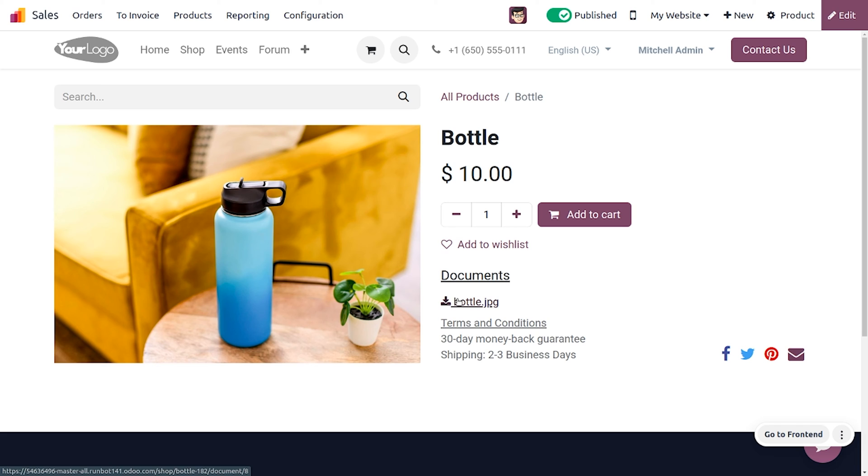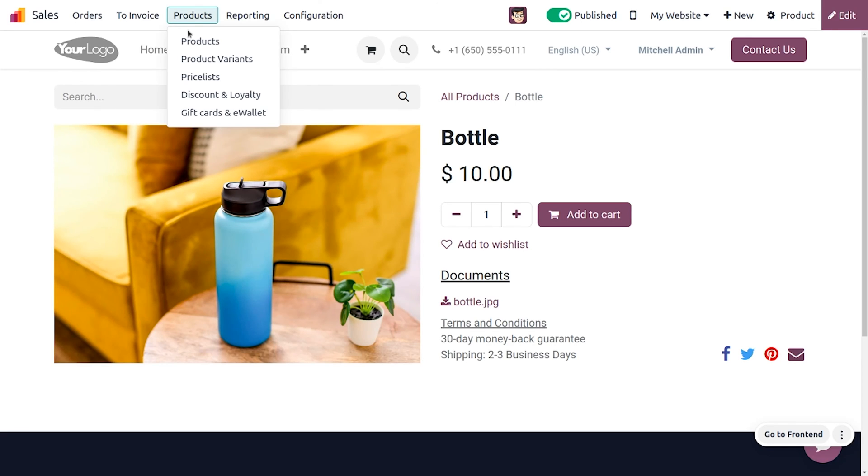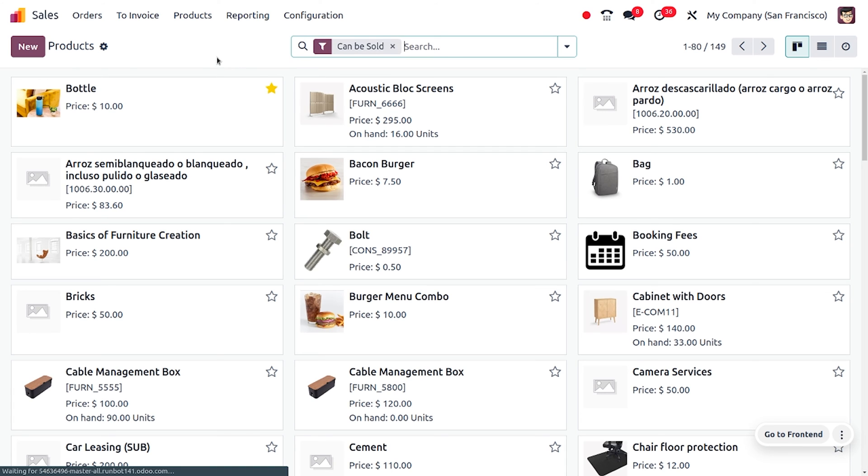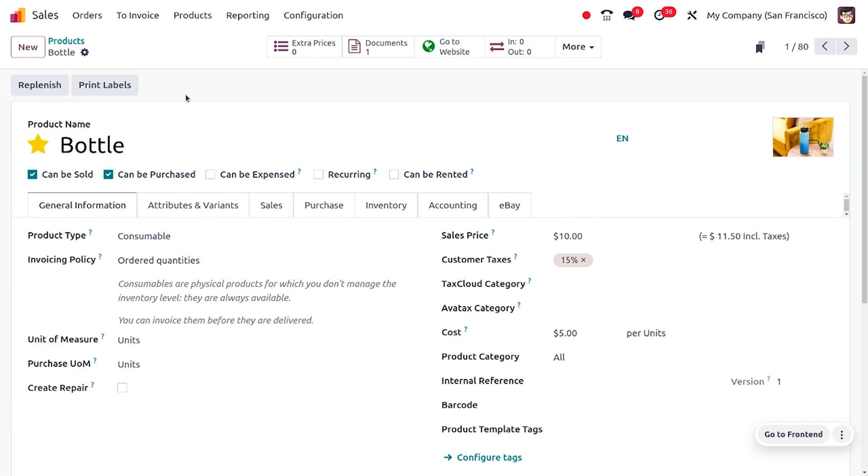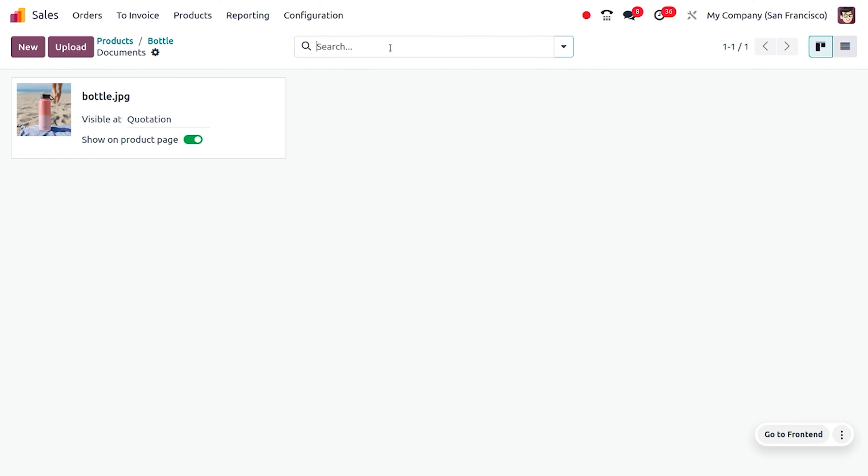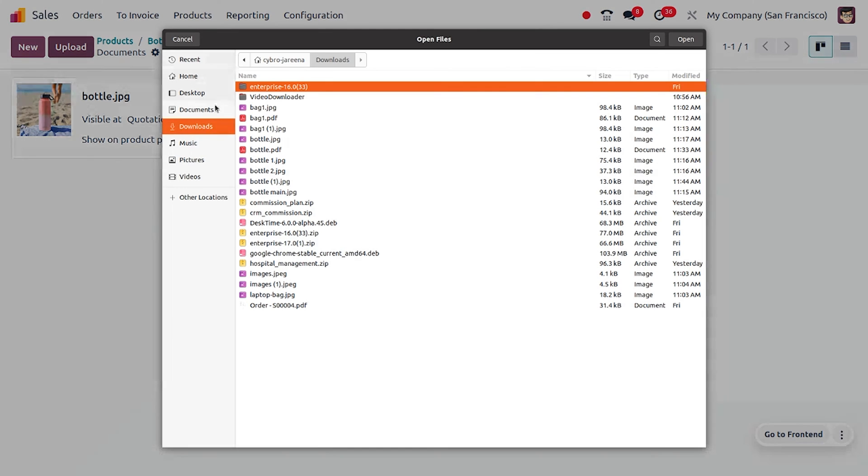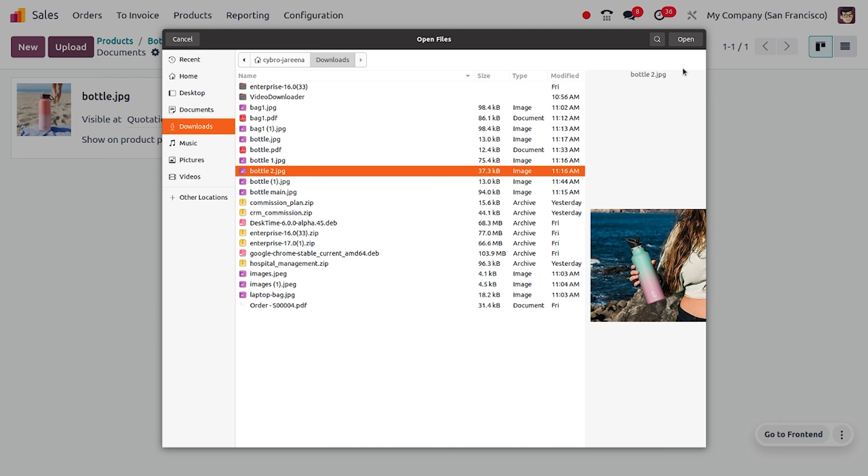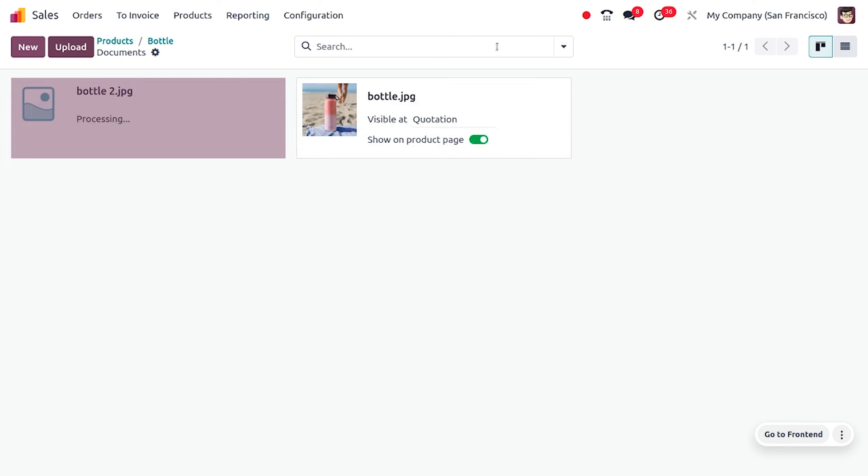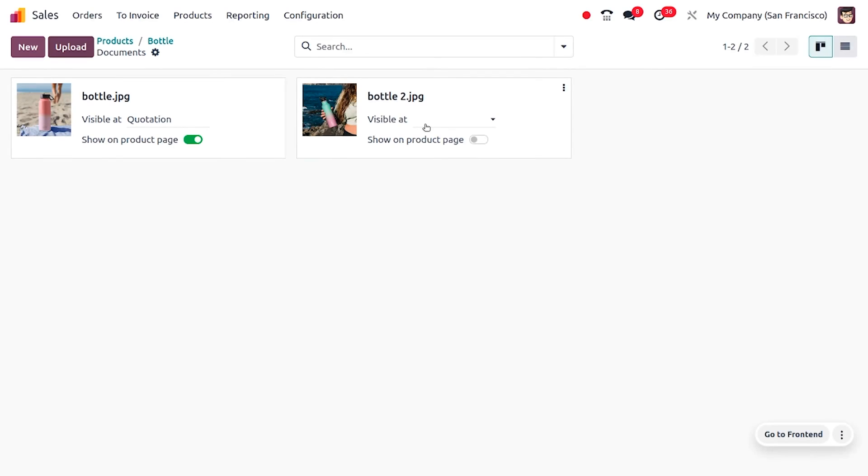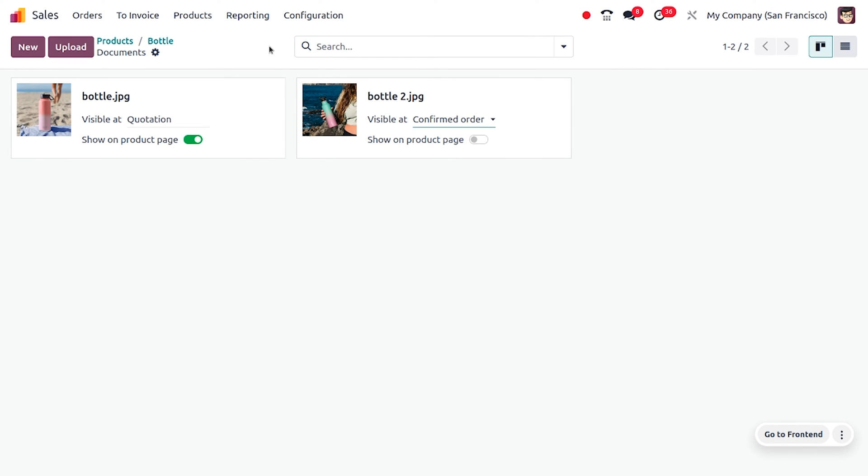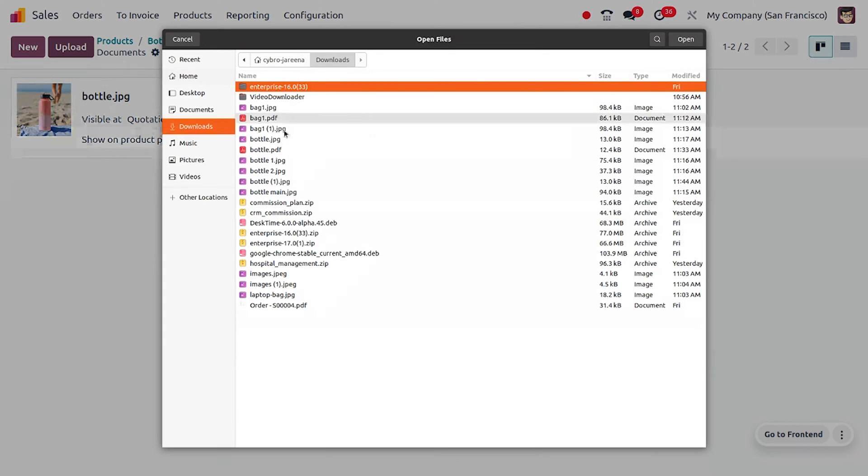Now let's go back to the products and create another document. Here you can upload another image. Let me choose another image, and I'll be making it visible at confirmed orders. Now let me choose another file.